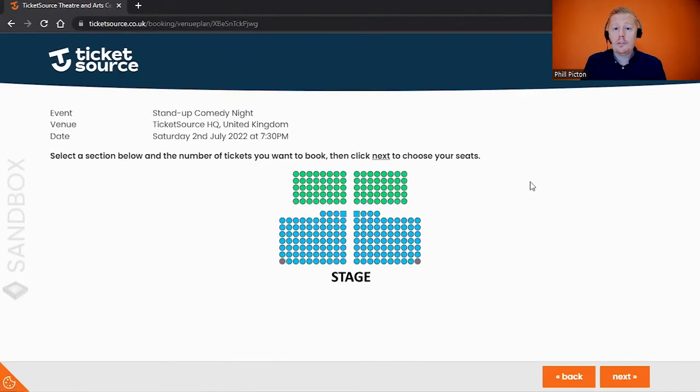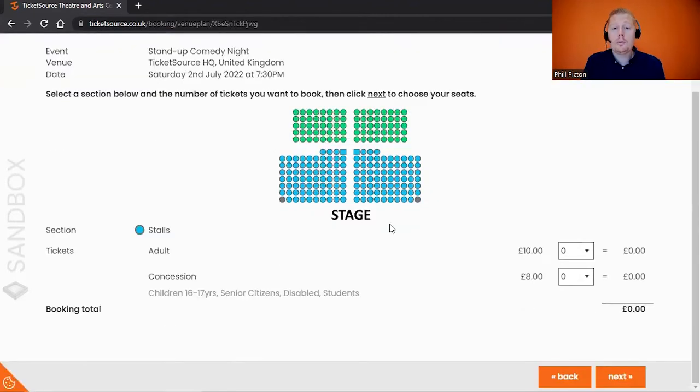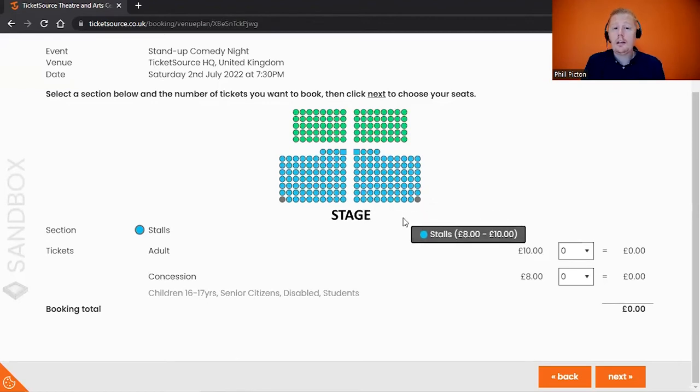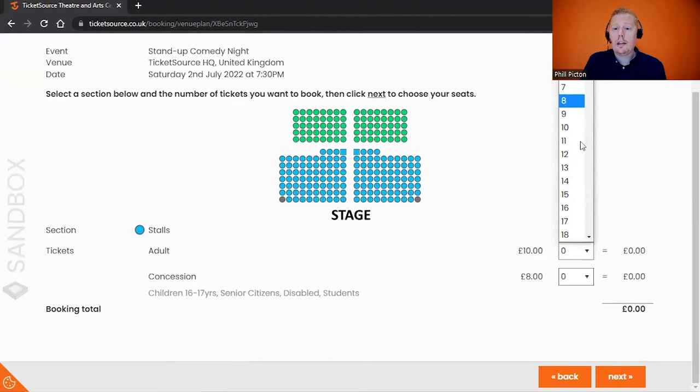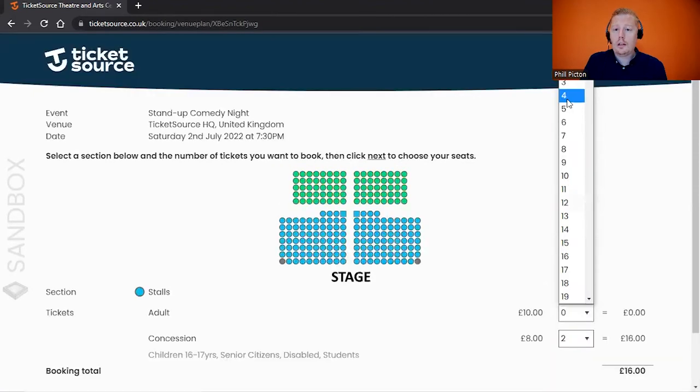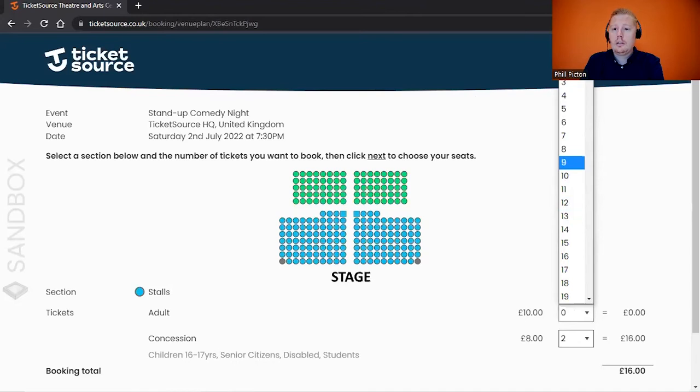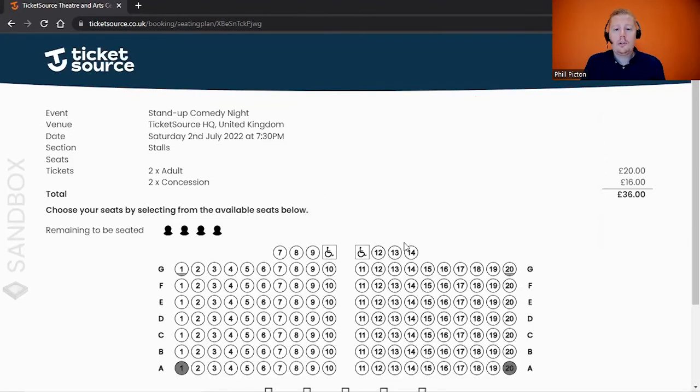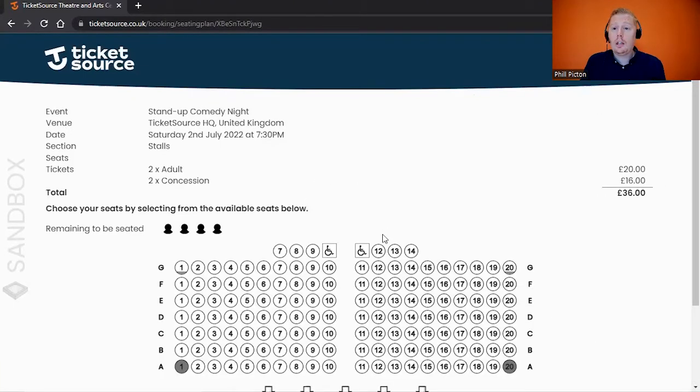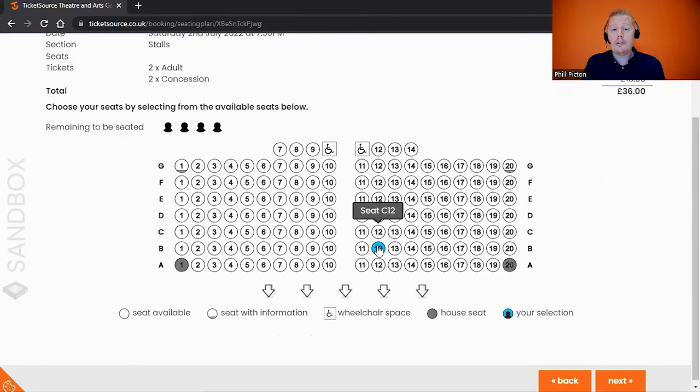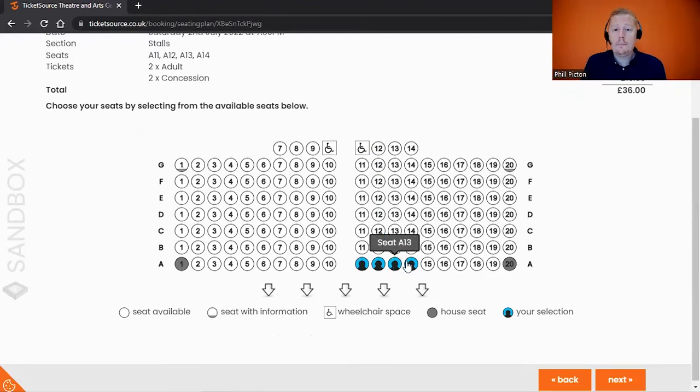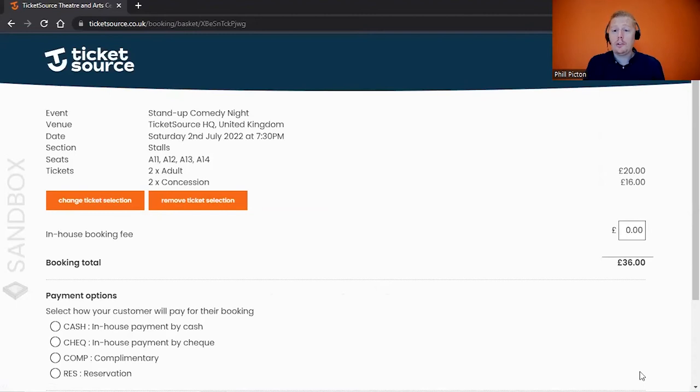This is a reserved seating option, so now we have a seating plan. Same kind of principle: select the area that the customer would like to be sat in, and then select how many tickets you would like. I'm going to say I want two concessions and two adults—that's four tickets in total. If I click on the Next button, it will take you into the seating graphic, and all we need to do is allocate the specific seats that they would like to be sat in. Clicking on the Next button will take you back to the screen that we saw previously.